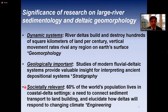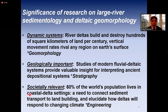Finally, deltas are societally relevant. Some 60 percent of the world's population lives in coastal delta settings, and there is a strong need to connect sediment transport to land building to elucidate how deltas will respond to climate change. This is the engineering challenge for the next century — to better understand how we can engineer to protect deltas from subsiding and drowning due to climate change.